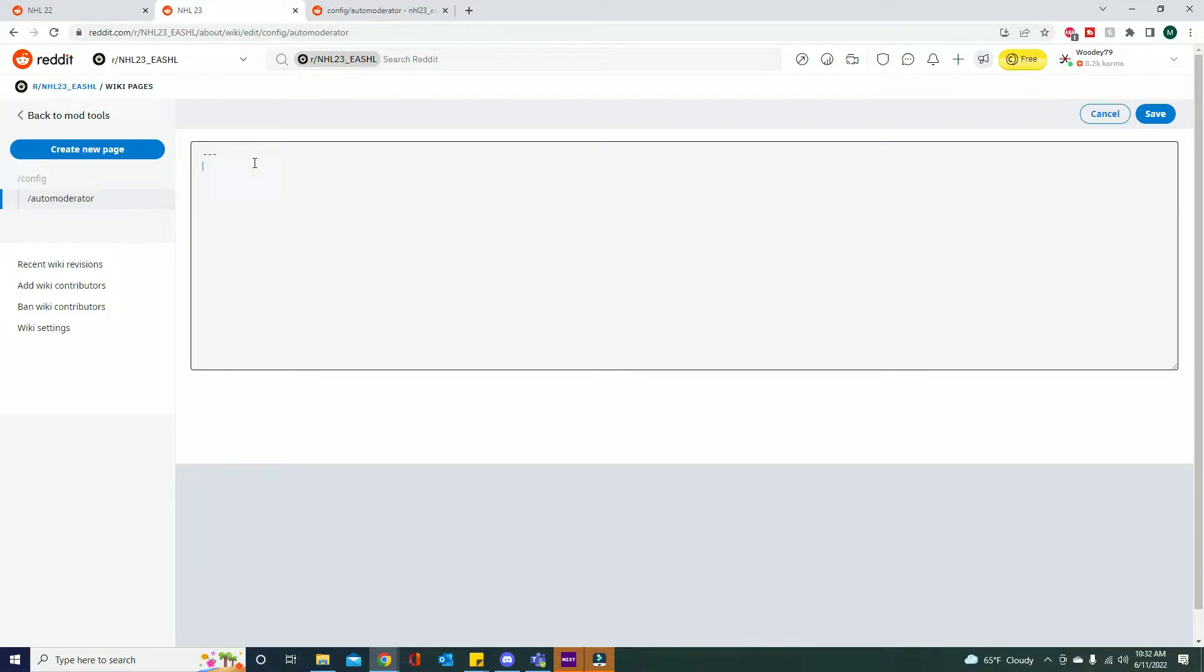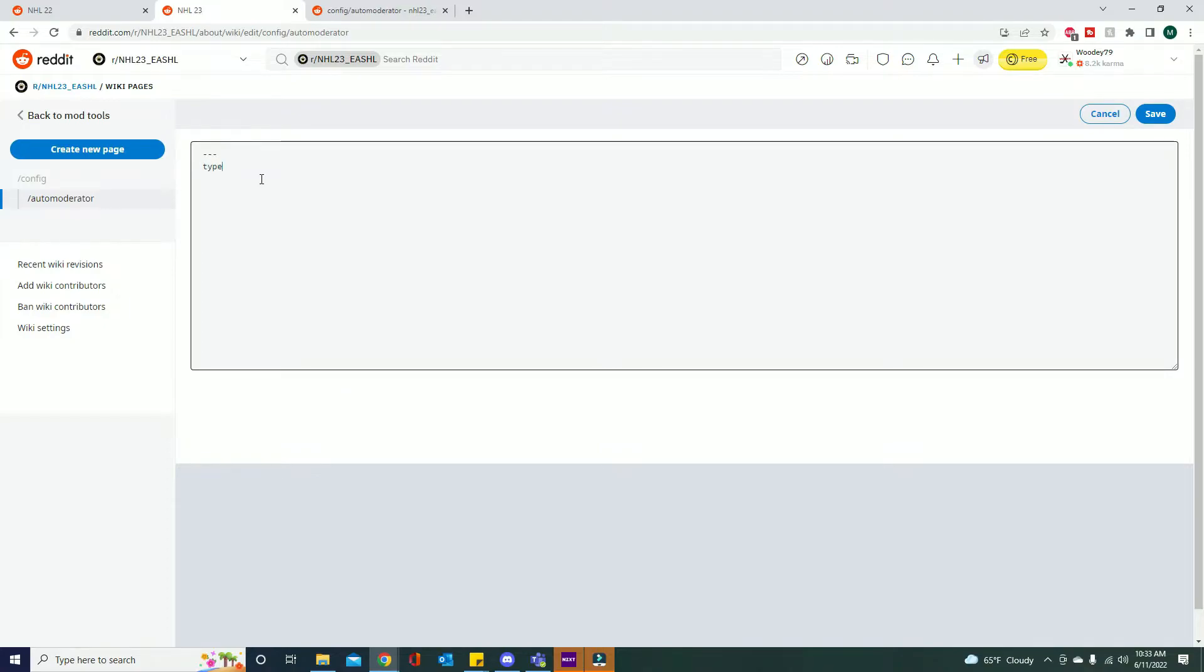In order to switch between each rule you need to have exactly three hyphens. So this is now the start of a rule and then at the end of it you'll put another three hyphens to make another rule for auto moderator. So we want to remove the YouTube posts. We're gonna write in type, do a colon, space, link submission.